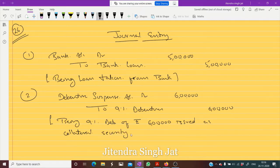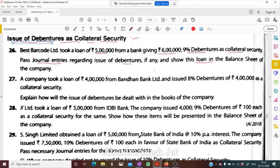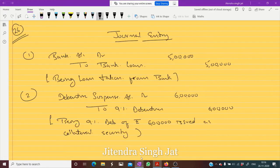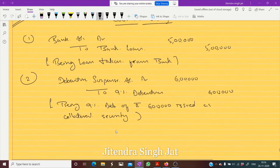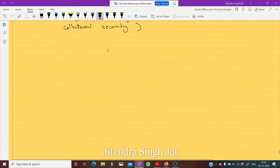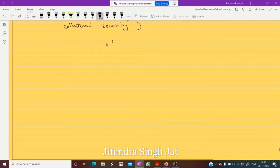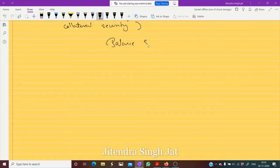That is what collateral security means. Now, in the question it is also asked to show this loan in the balance sheet. So let us prepare the balance sheet and show this point there as well.